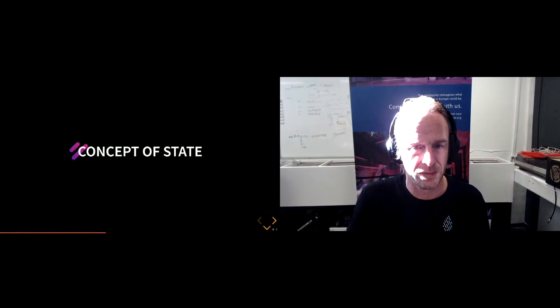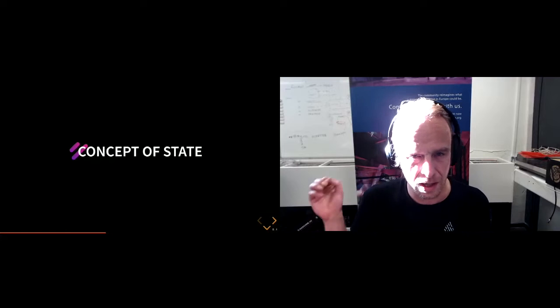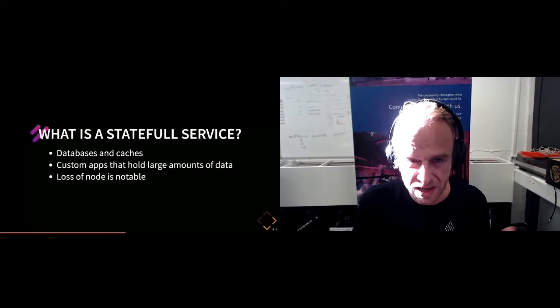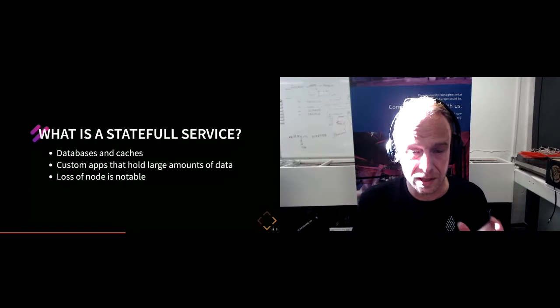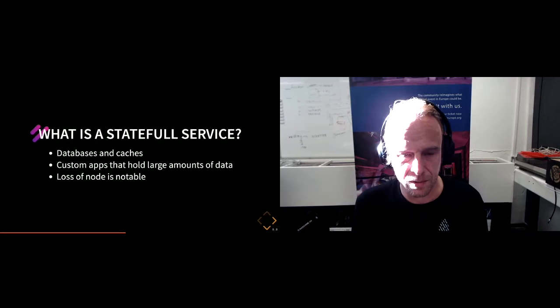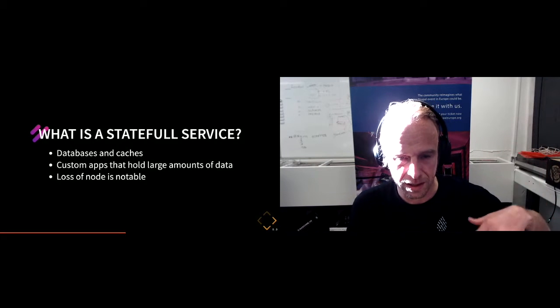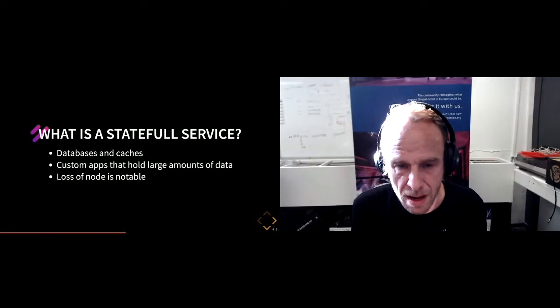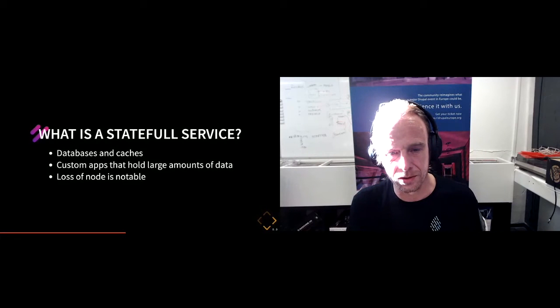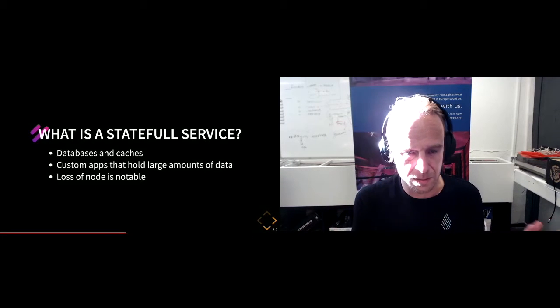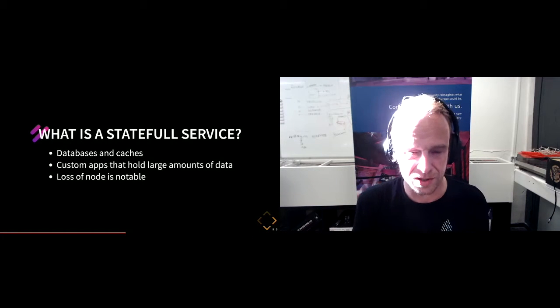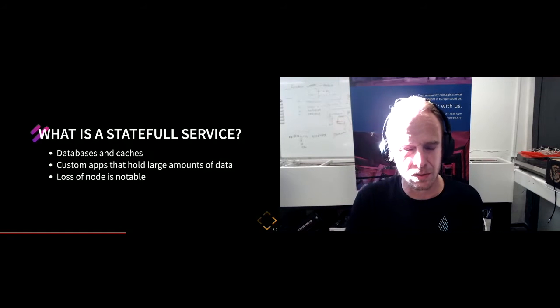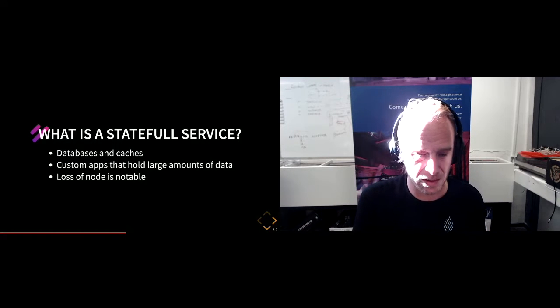The other one, stateful service, has a database and/or caches. If you turn it down, there is a noticeable loss where you don't have access to the data. It can also include custom apps that hold a large amount of data. If you have small quick apps and it goes down and up again, the end user won't notice. But with a big complex app like a CRM or ERP, it needs to fetch all the content and data. So if you have something considered stateless but has a bunch of data, you can consider it stateful.